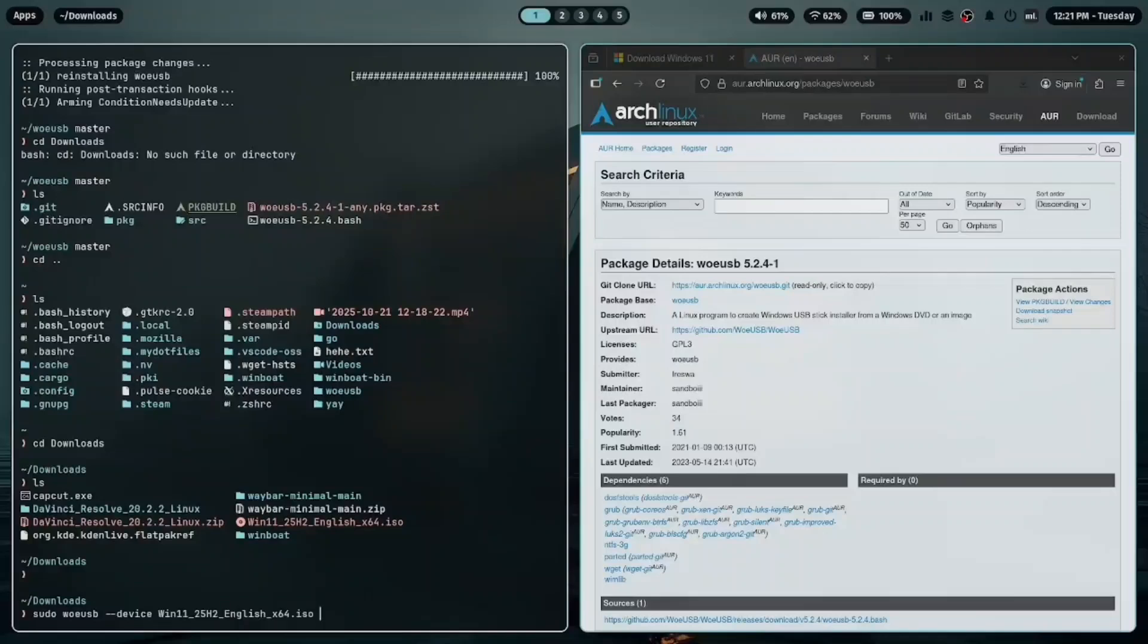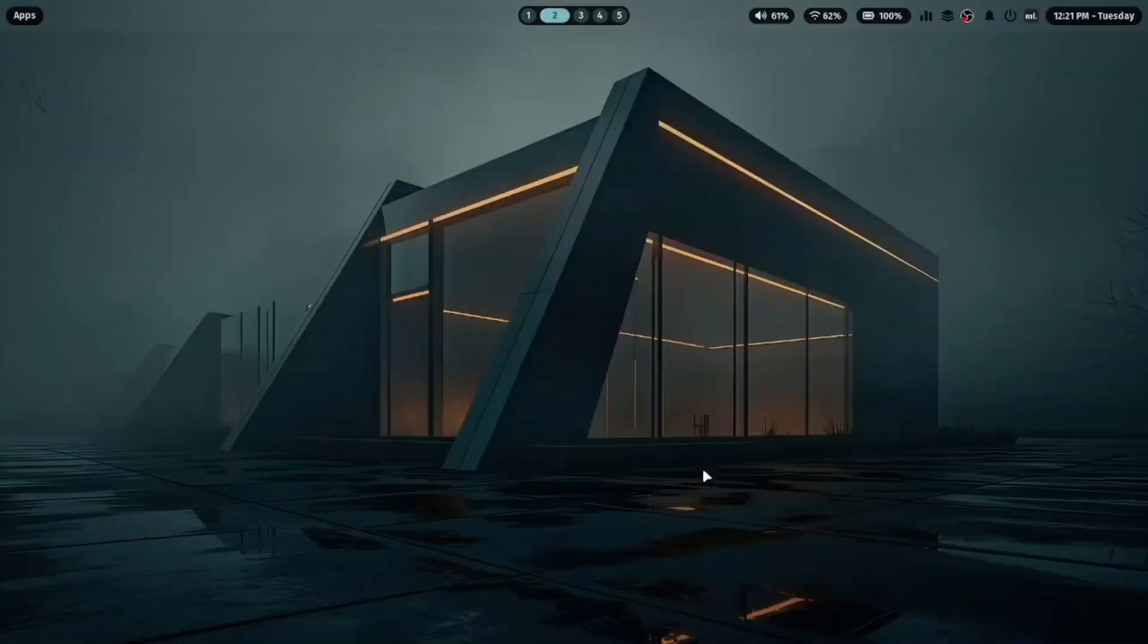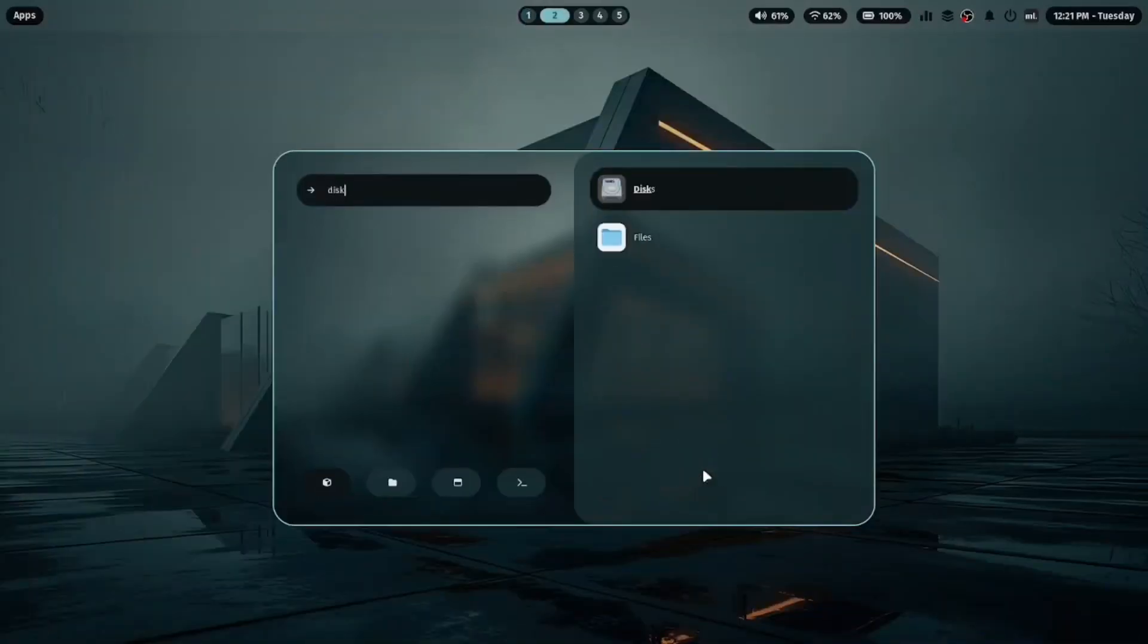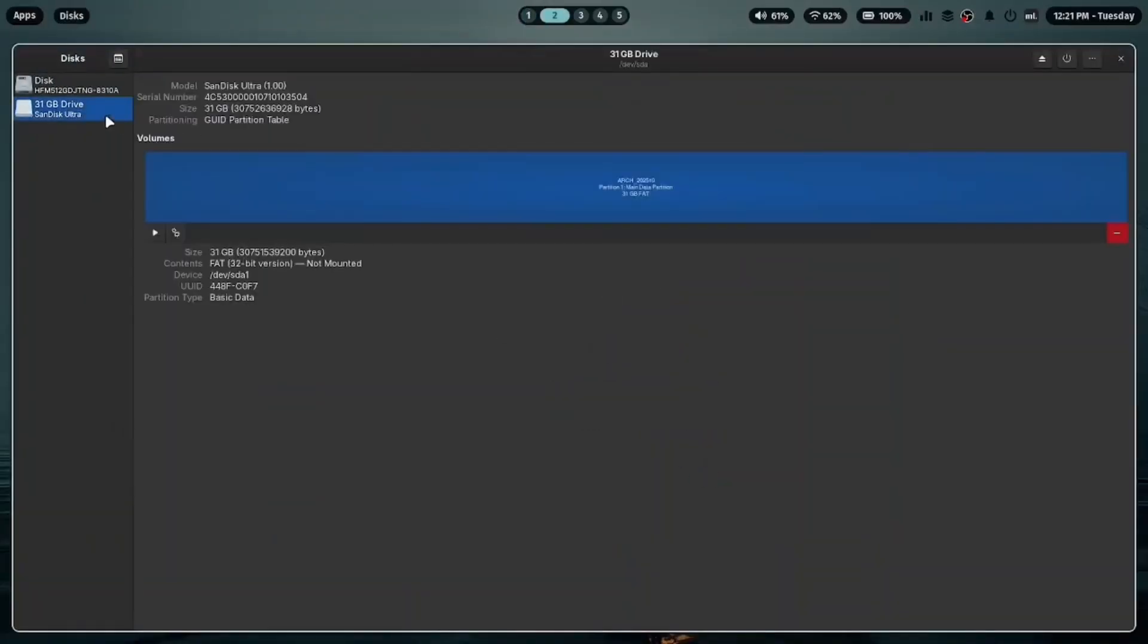Before that, open GNOME Disks and check your USB drive's device path. For example, mine is /dev/sda.